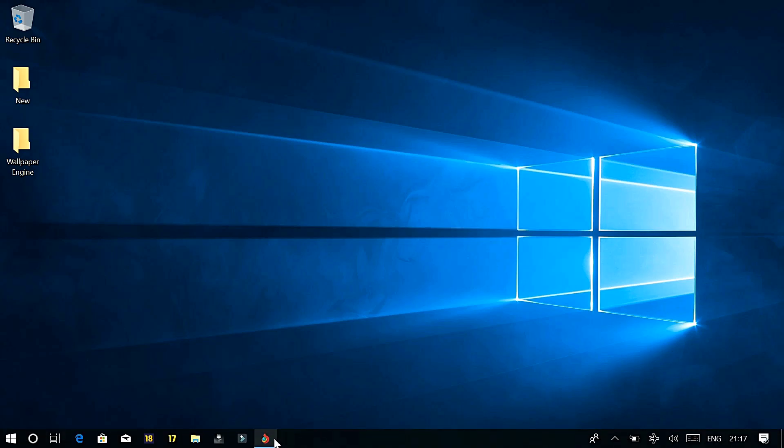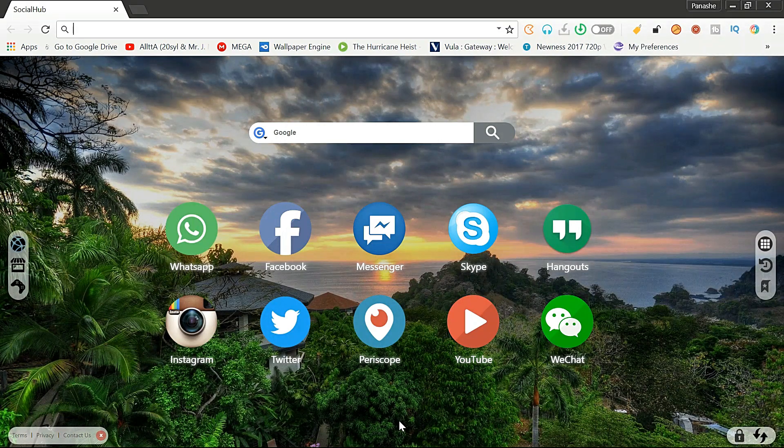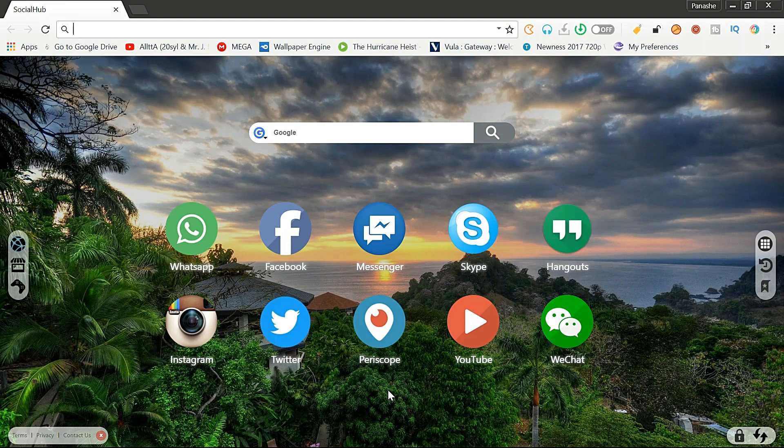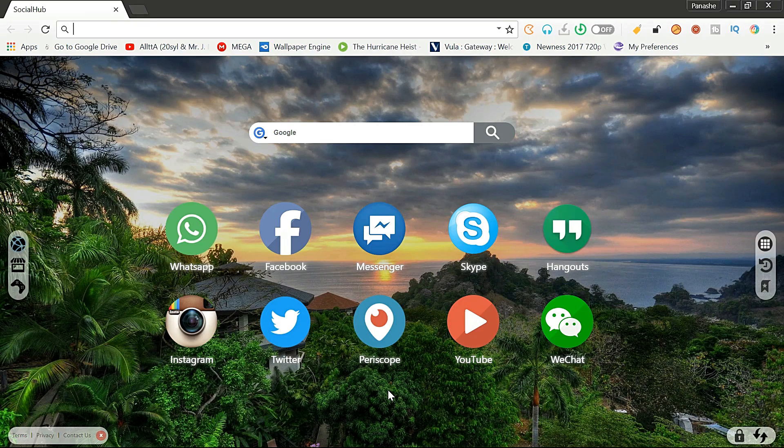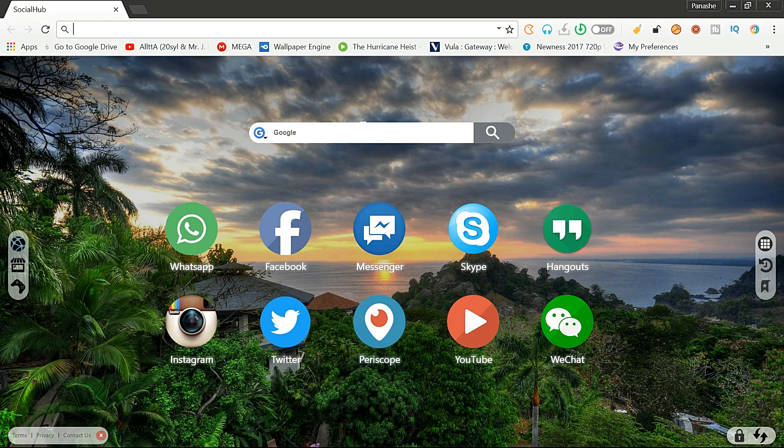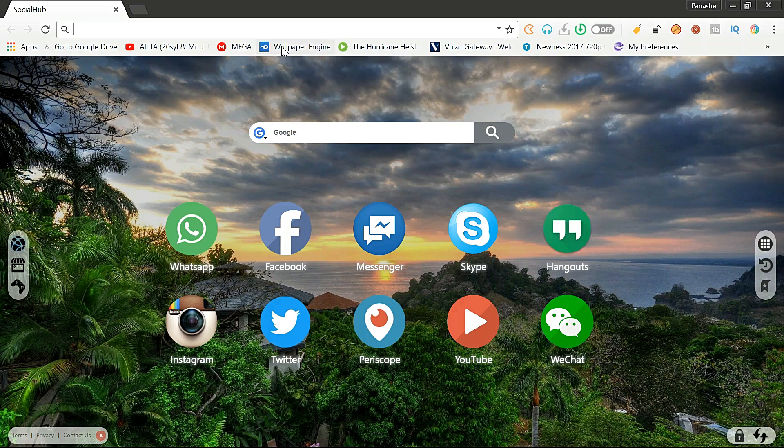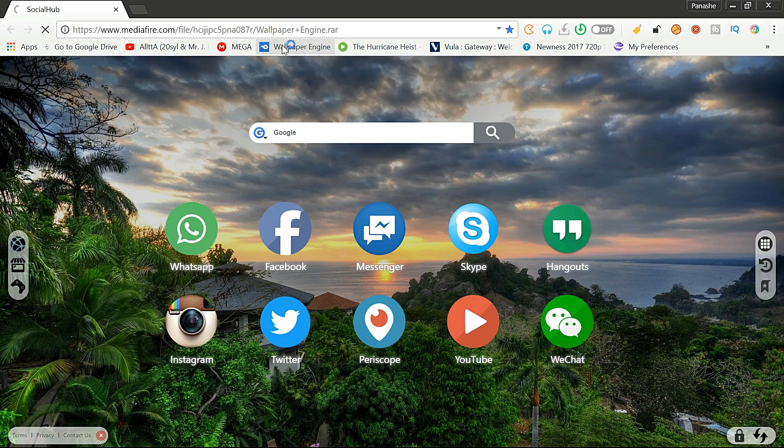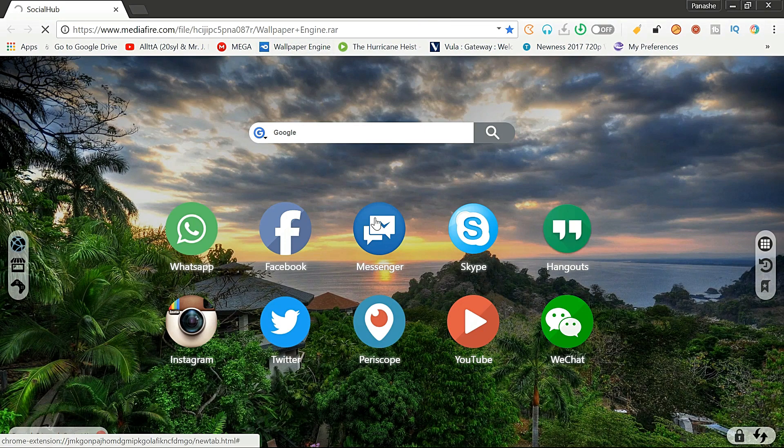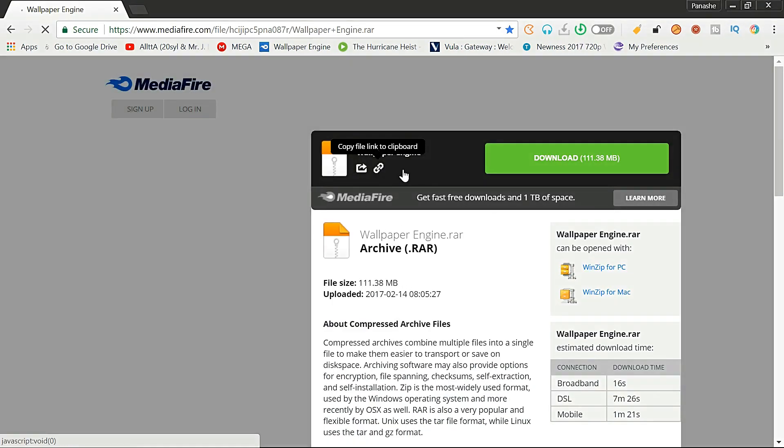First of all we need the app. I'm going to leave the link to the app in the description down below. So basically what I have to do is click the link to the app. It's going to open up right. So what you have to download is this thing called Wallpaper Engine. Download it.